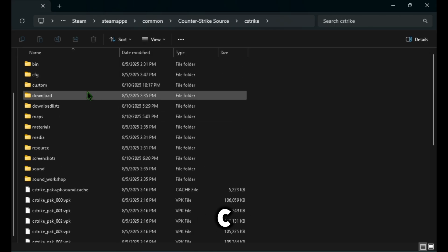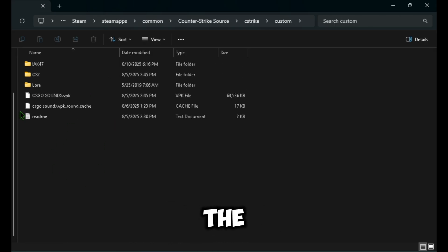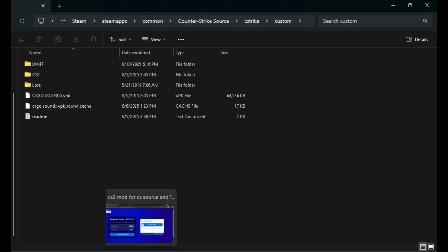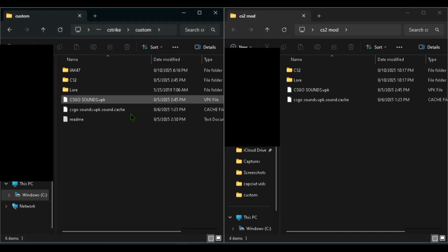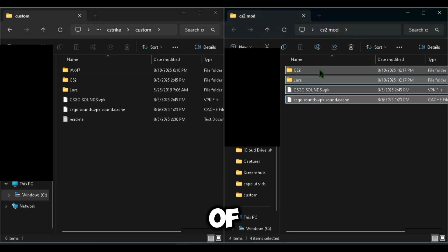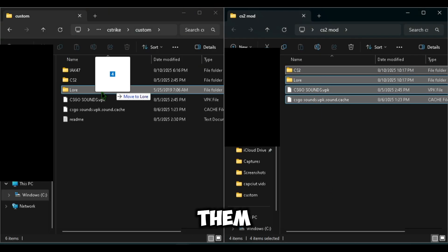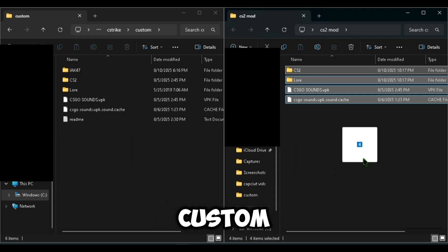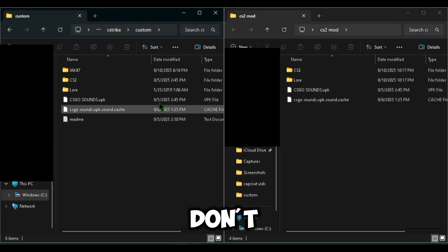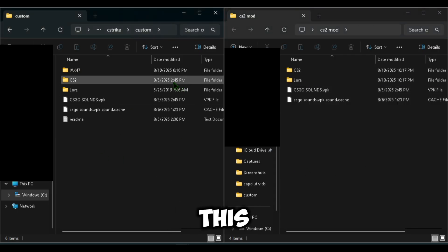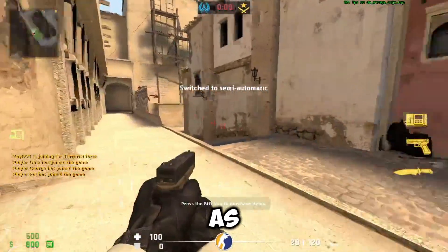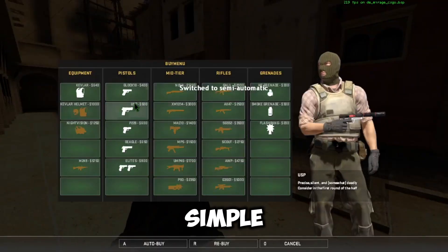After that, go to cstrike, then custom, and bring up the file you just extracted. Select all four of them and drag them into your custom folder — I already have it so I don't need to do this. And you're done, that's it, it's as easy and simple as that.